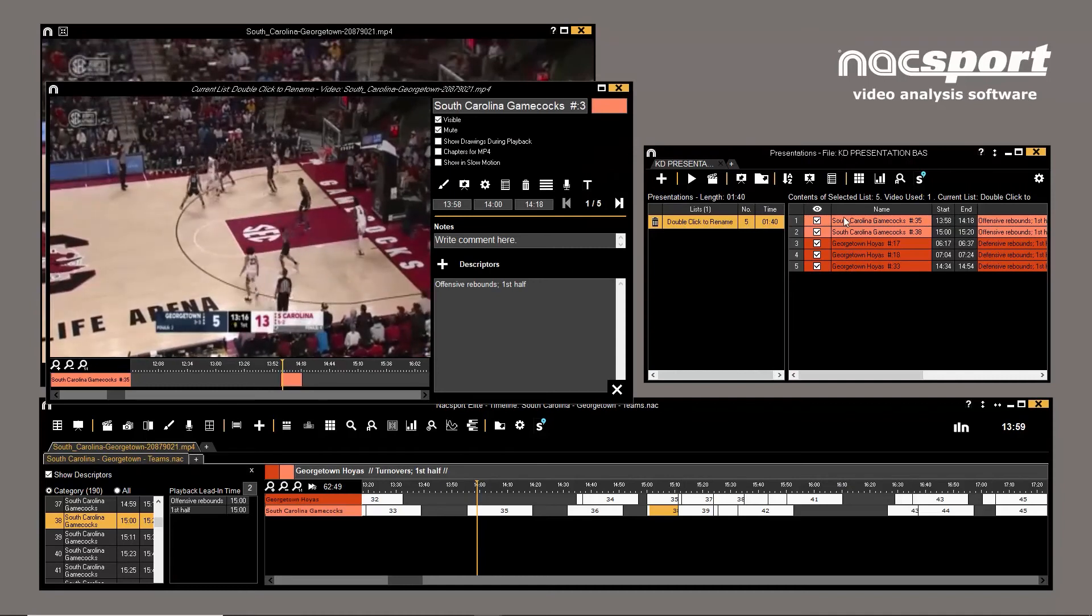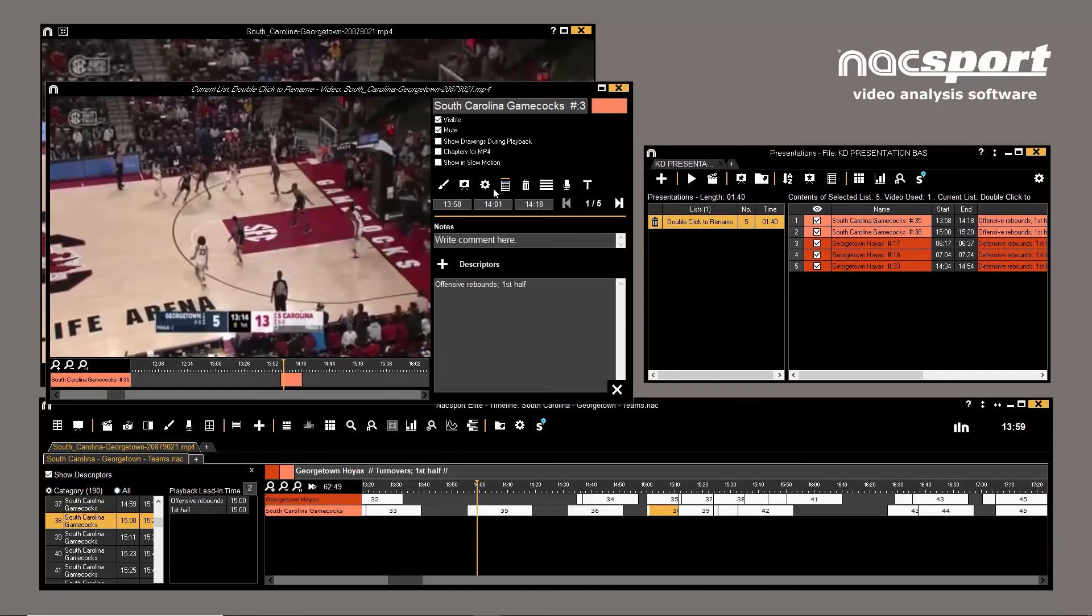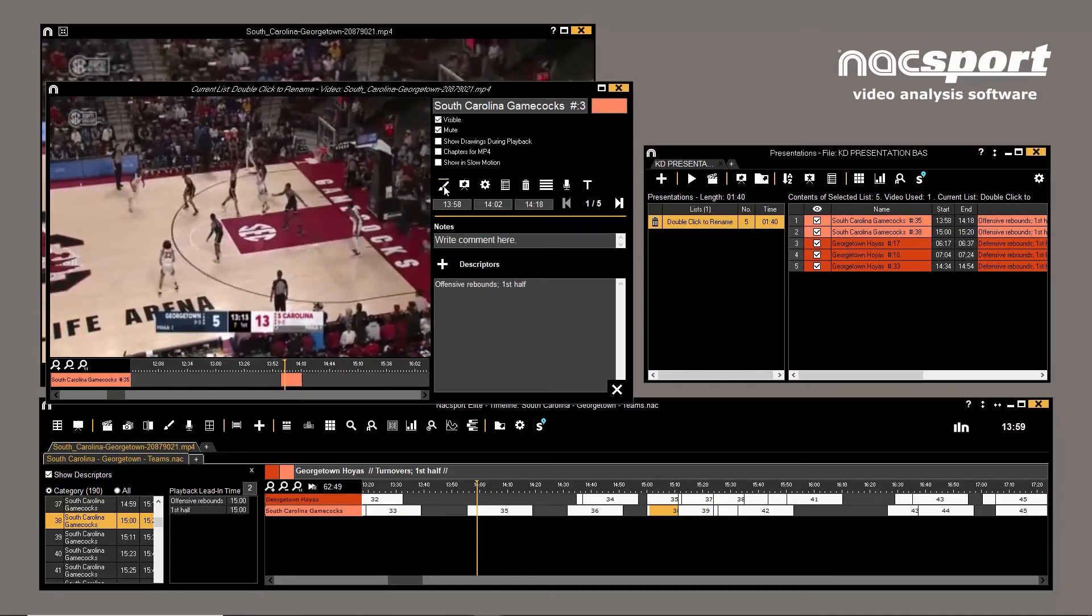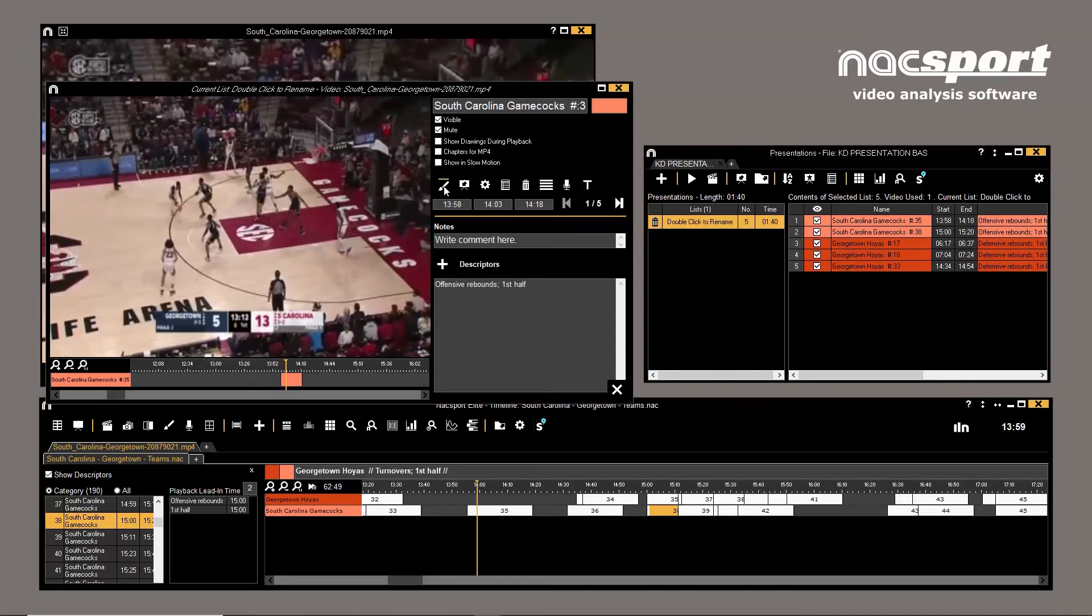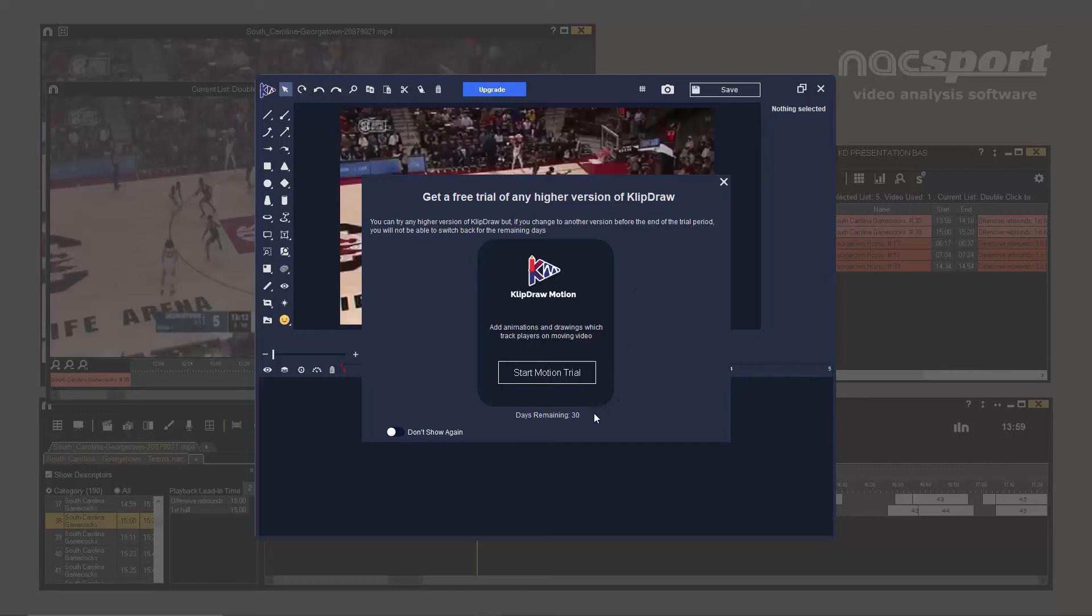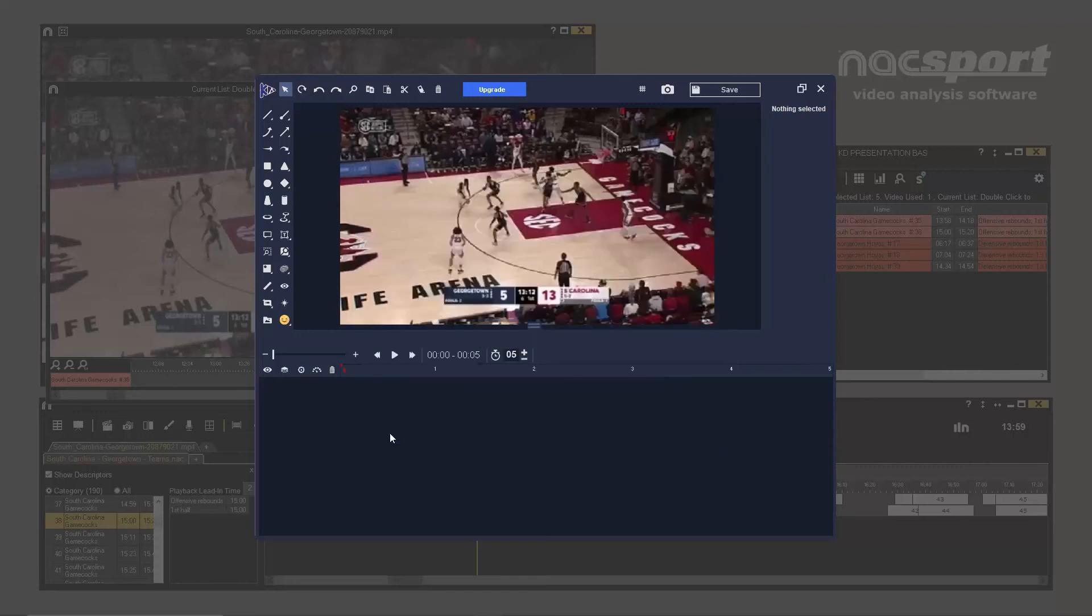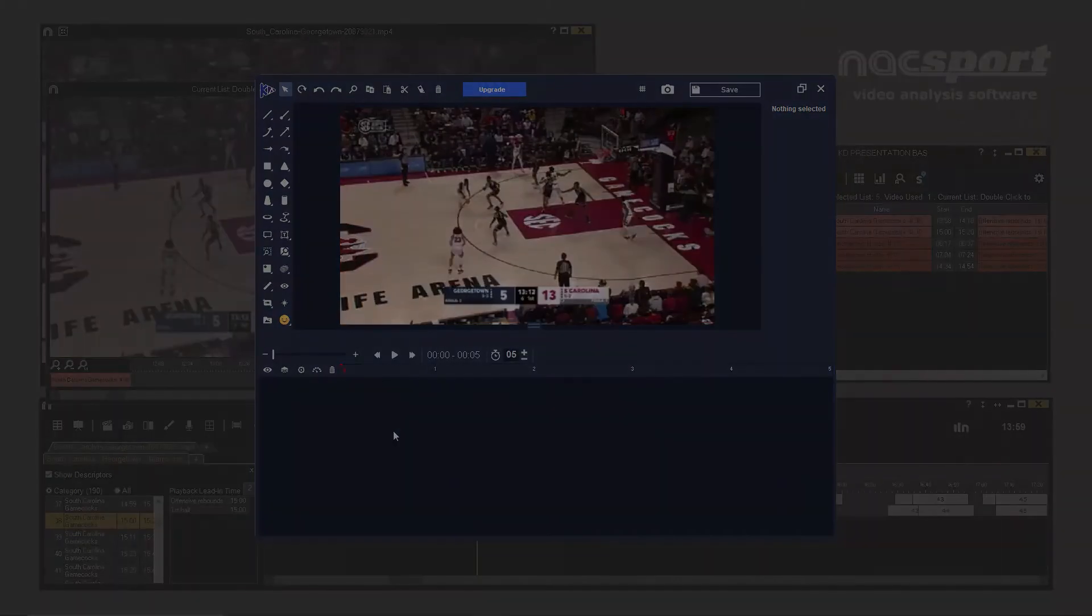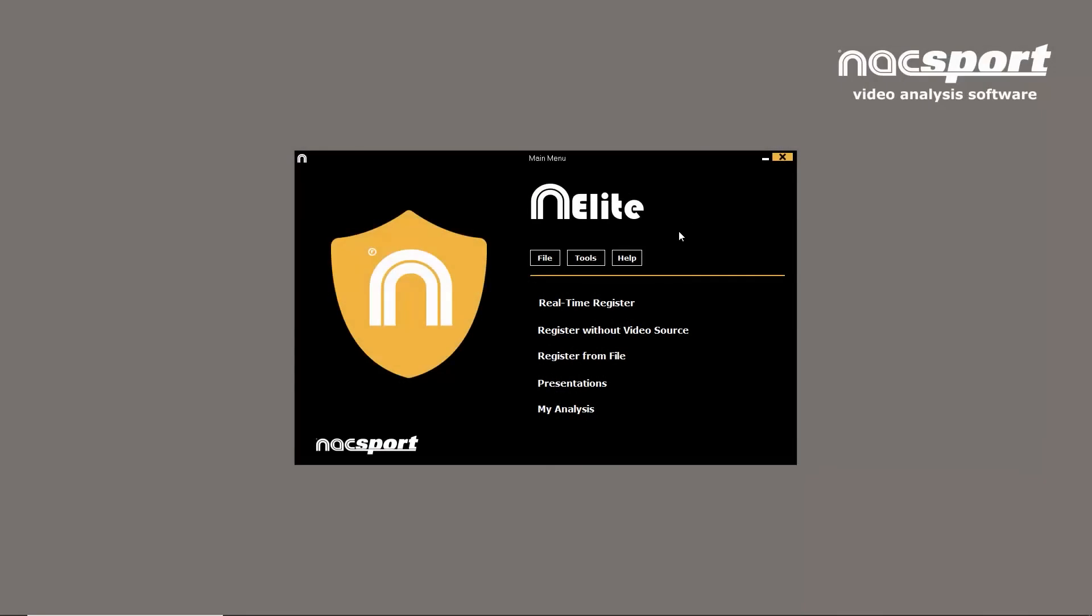If you already have an active ClipDraw Animate license integrated into Naxport, you'll only be given the option to try Motion. If you're given the option to start an Animate trial, you'll need to activate your ClipDraw license manually within Naxport. How?